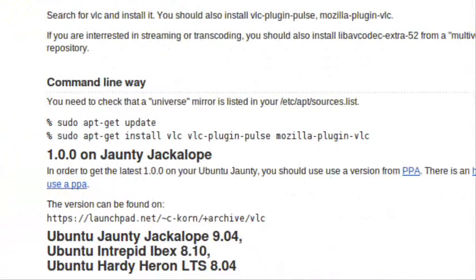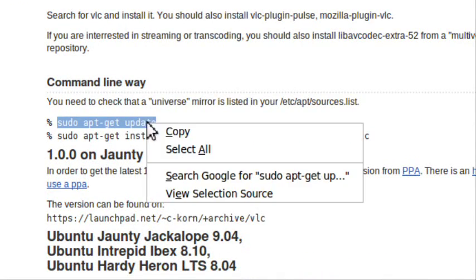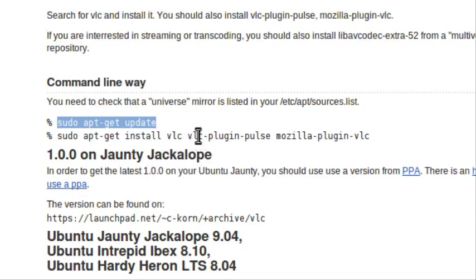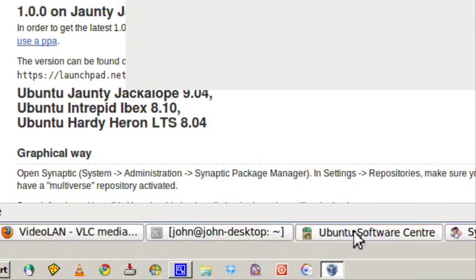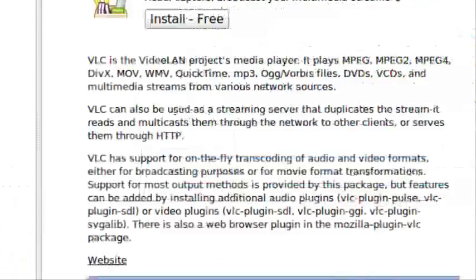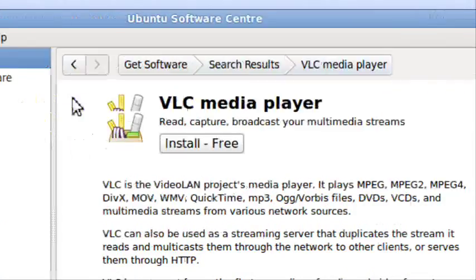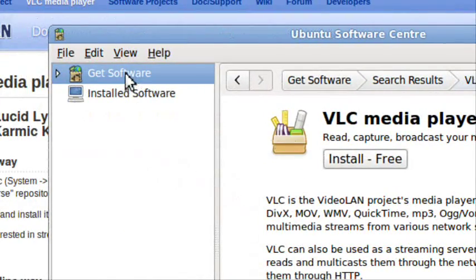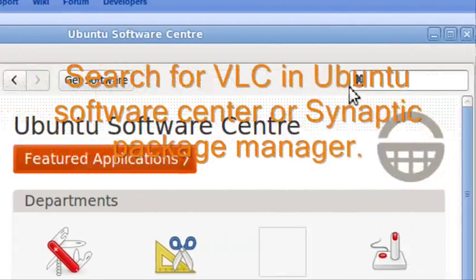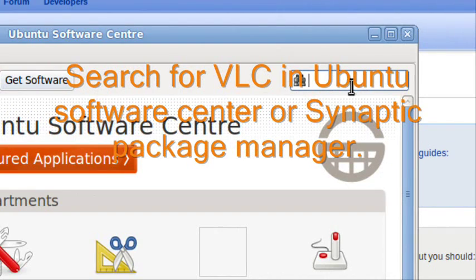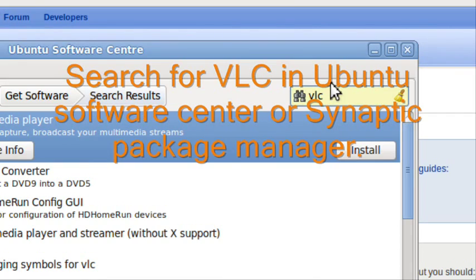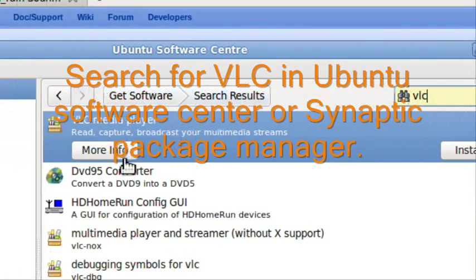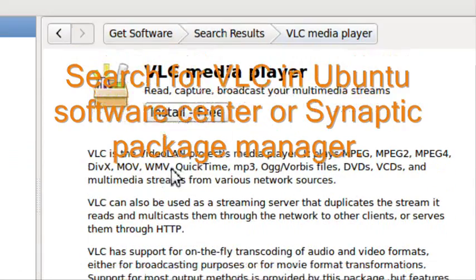I'm going to use the command line since it's fastest, but you can also use the Software Center by searching for VLC in the search box, then clicking More Info and Install.